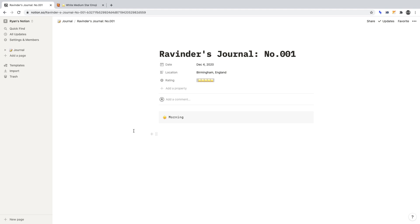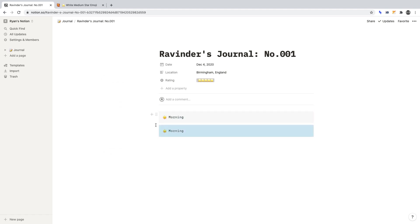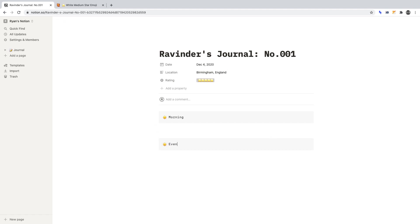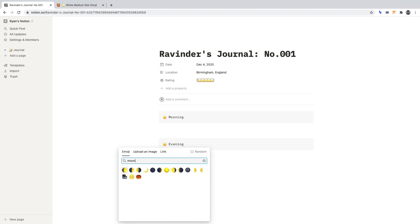We need to duplicate the callout block we created. Hover over the callout, click the ellipses, and click Duplicate. For the text of this callout, enter Evening. We can click on the emoji to change it — let's find Moon.